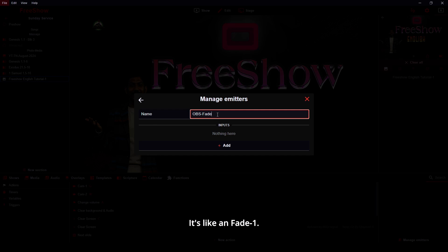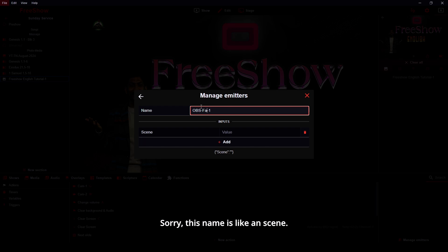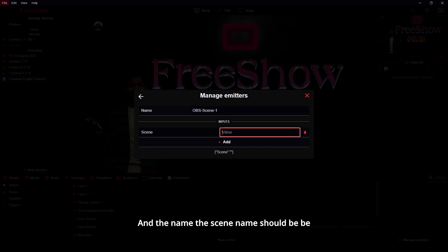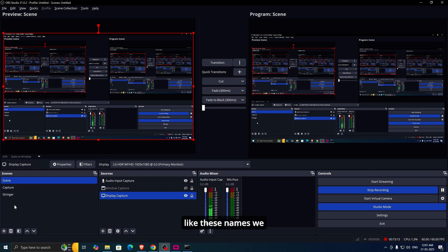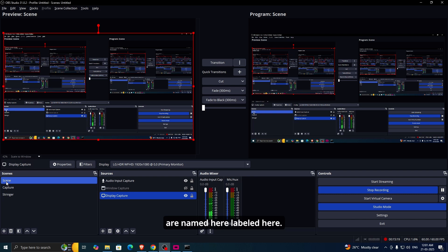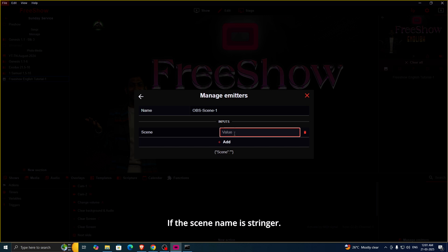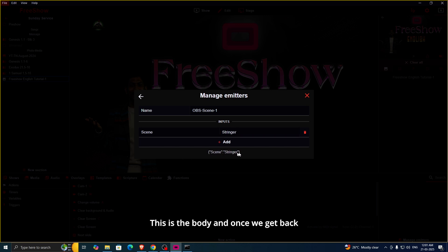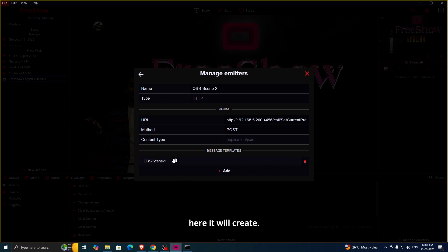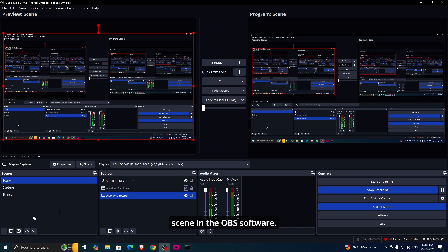Now we're creating the body script. It looks like this: the name field should contain the scene name. The scene name should match the names we have in OBS — for example, 'Scene Capture' and 'Stringer.' The same names we need to mention in the FreeShow app as well. For example, if the scene name in OBS is 'OBS Stringer,' then 'OBS Stringer' is the body value. You can also add one more scene — let me create a scene in OBS software.